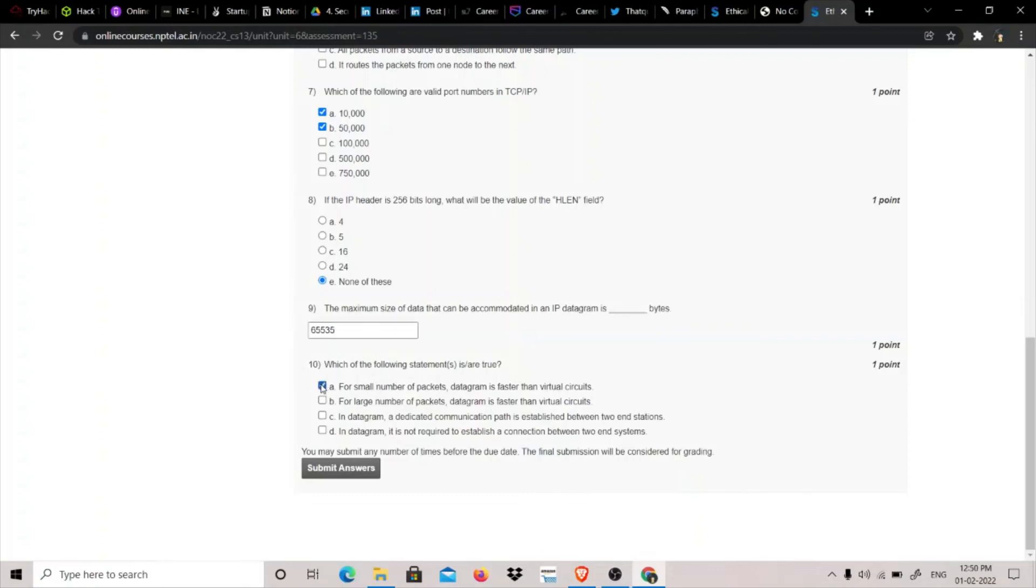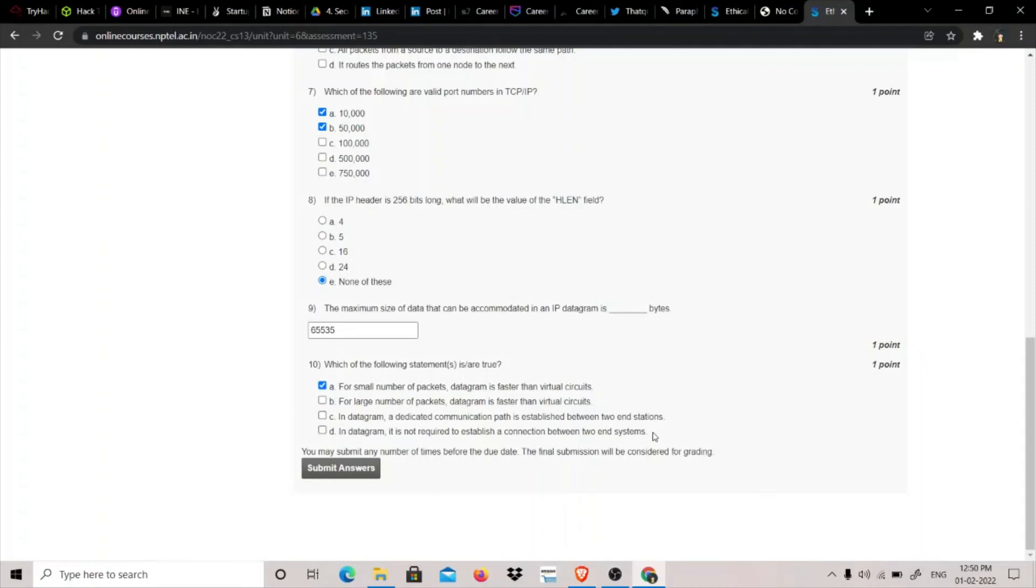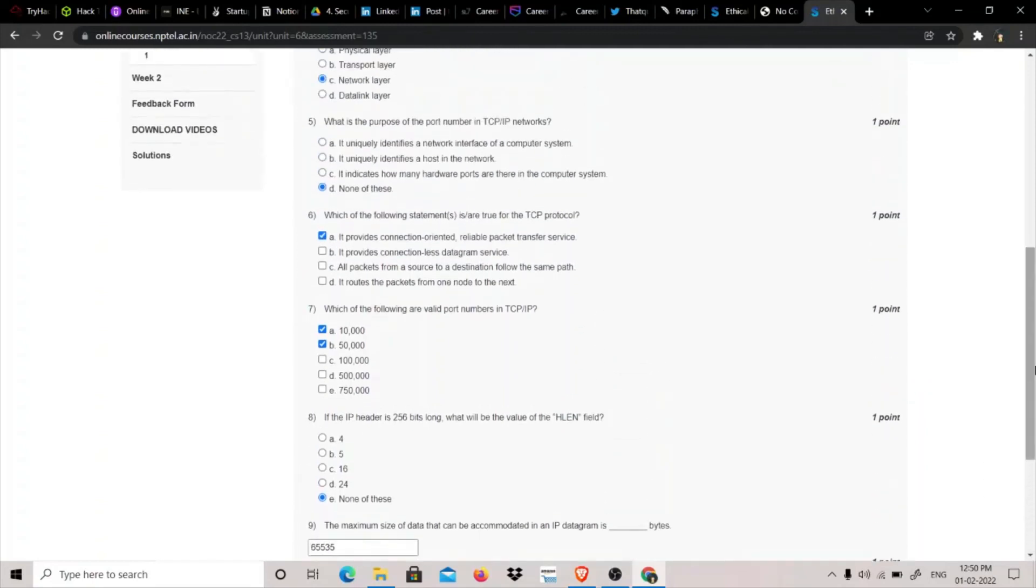Which of the following statements is true? For a small number of packets, datagram is faster than virtual networks - it is true. For a large number of packets, datagram - it's not correct, it is correct for smaller number of packets. In a datagram, a dedicated communication path is established between two - I don't think so, it's in virtual circuits. In datagram, it is not required to establish a connection between two ends, so A and D is the answer. And coming to this, it is correct - all the packets from a source to destination follow the same path when it comes to TCP model, and it routes the packet from one node to next.